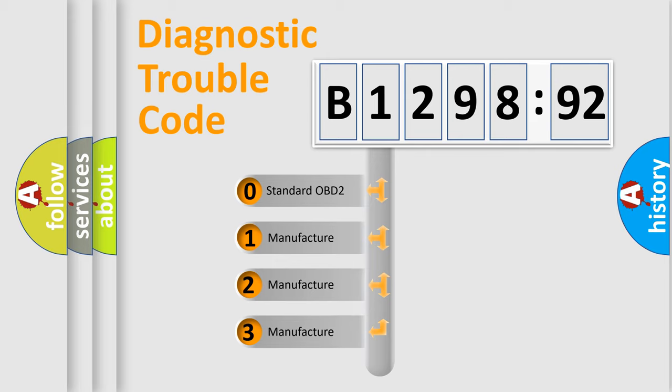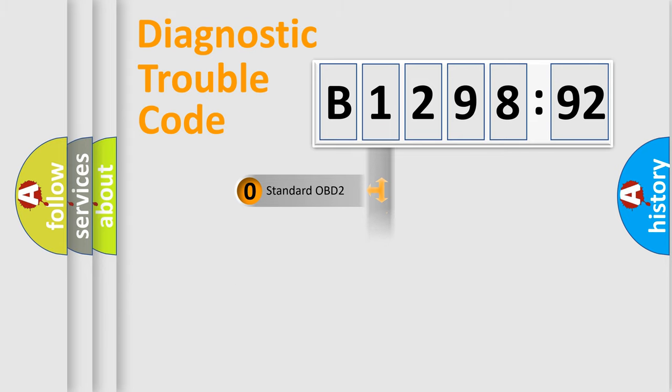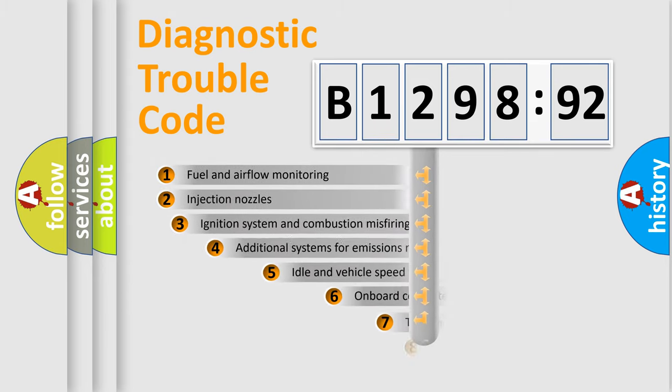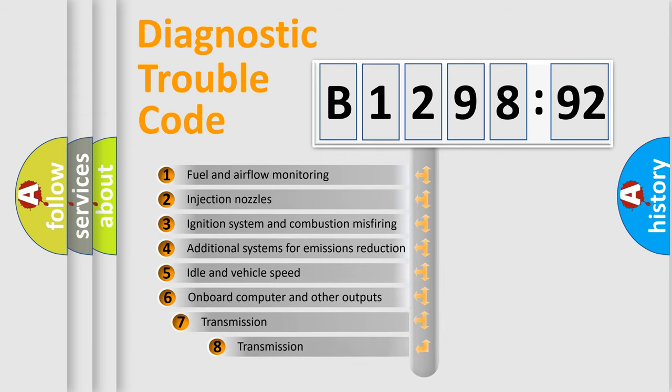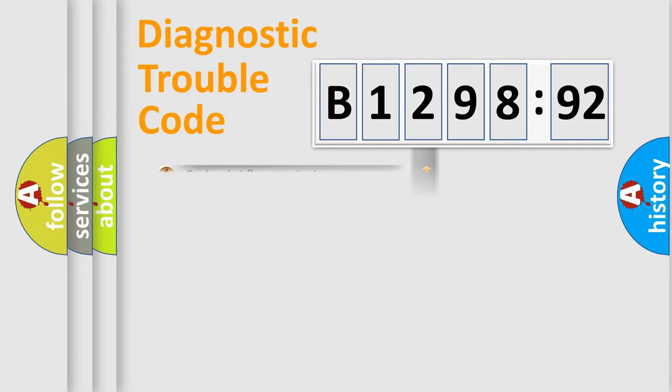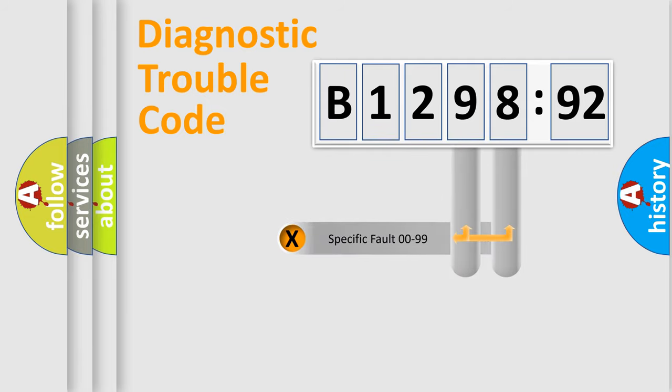If the second character is expressed as zero, it is a standardized error. In the case of numbers 1, 2, or 3, it is a more specific expression of the car-specific error. The third character specifies a subset of errors. The distribution shown is valid only for the standardized DTC code.